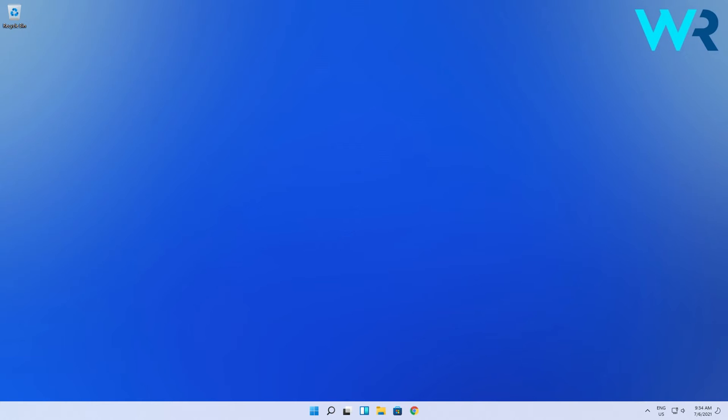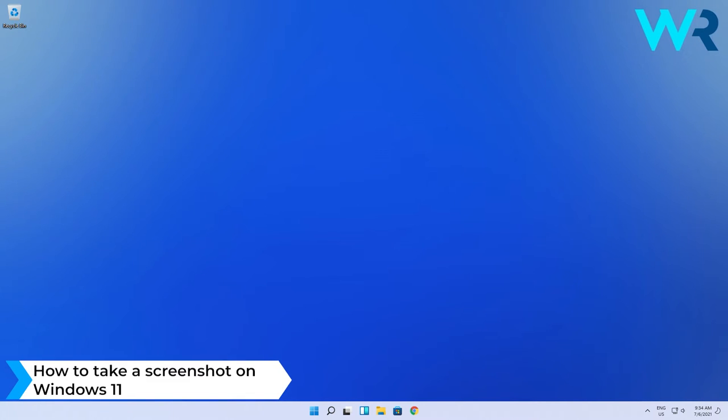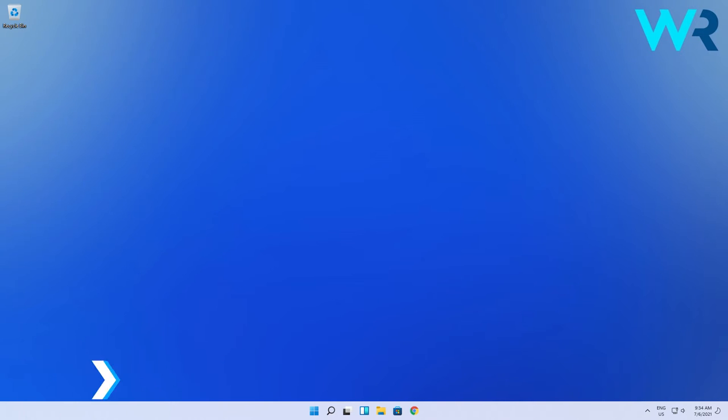Hey everyone, Edward here at Windows Report and in this video I will show you how to take a screenshot on Windows 11. There are multiple ways to achieve this but they all have a particular specialty.